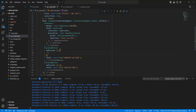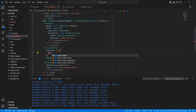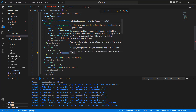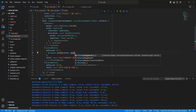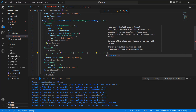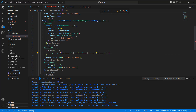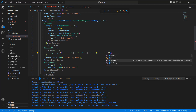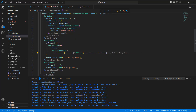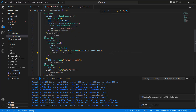Then write Navigator.push and use MaterialPageRoute with the context, navigating to the QrImage screen. Save the file.